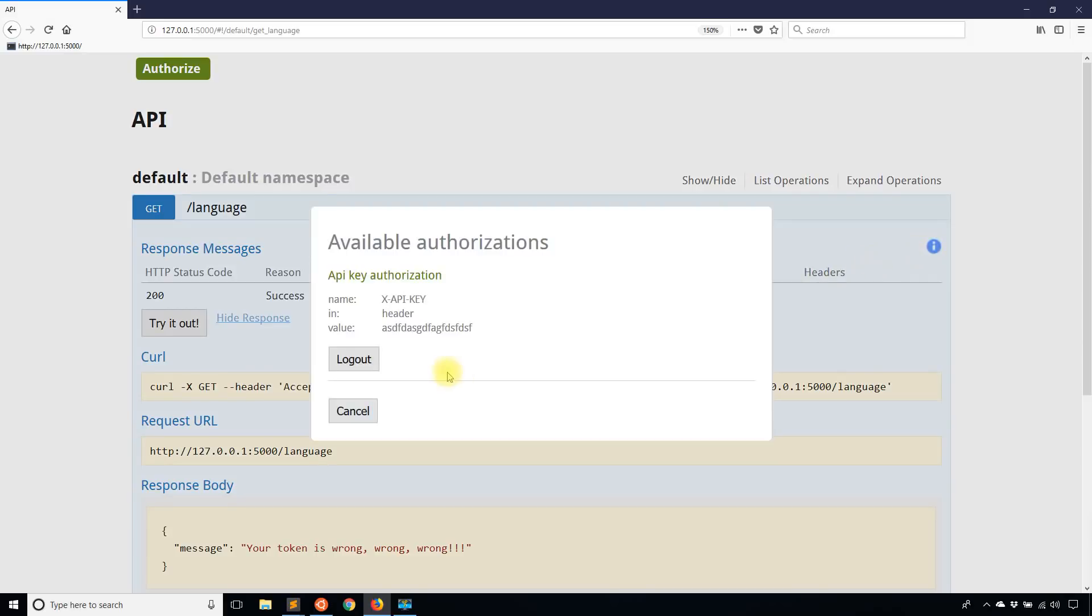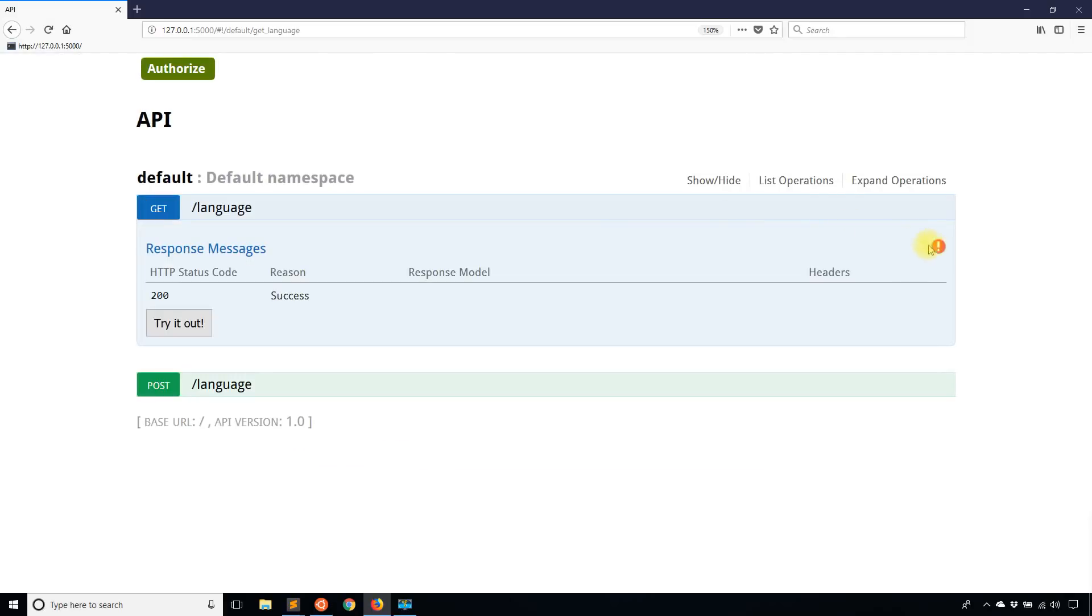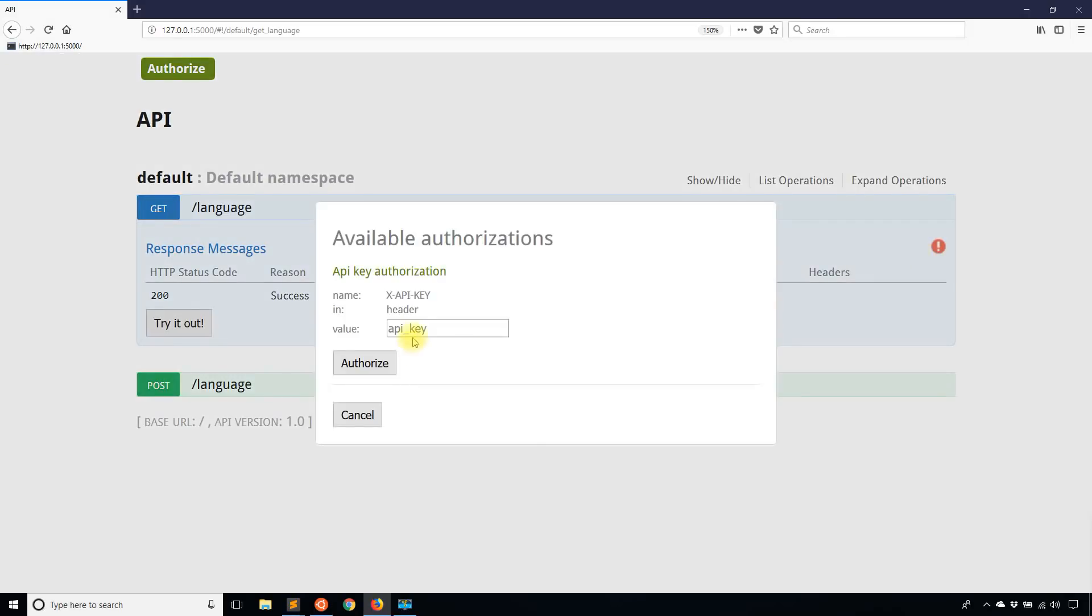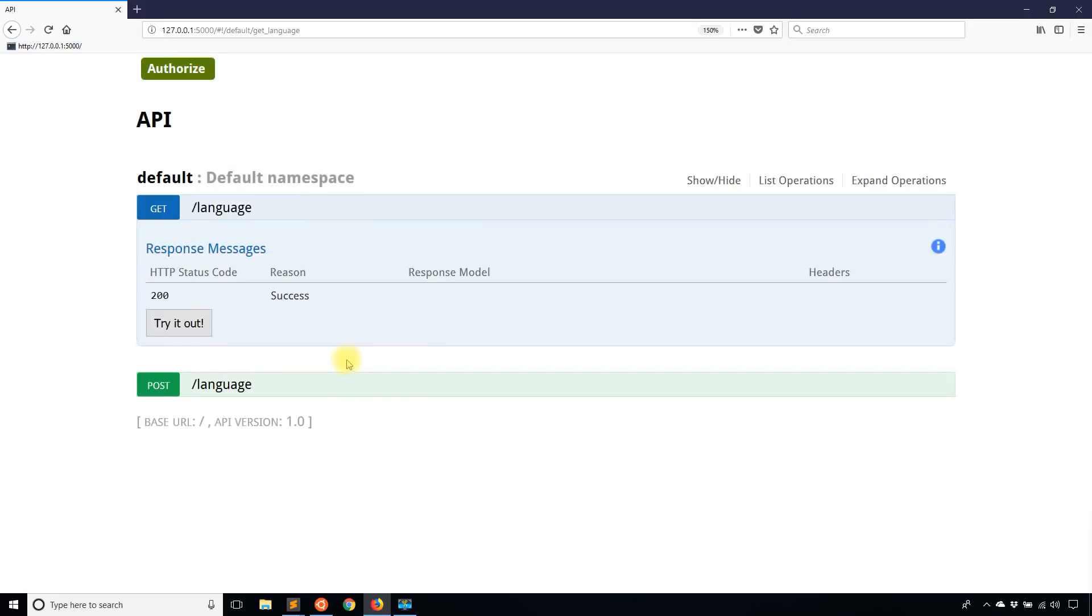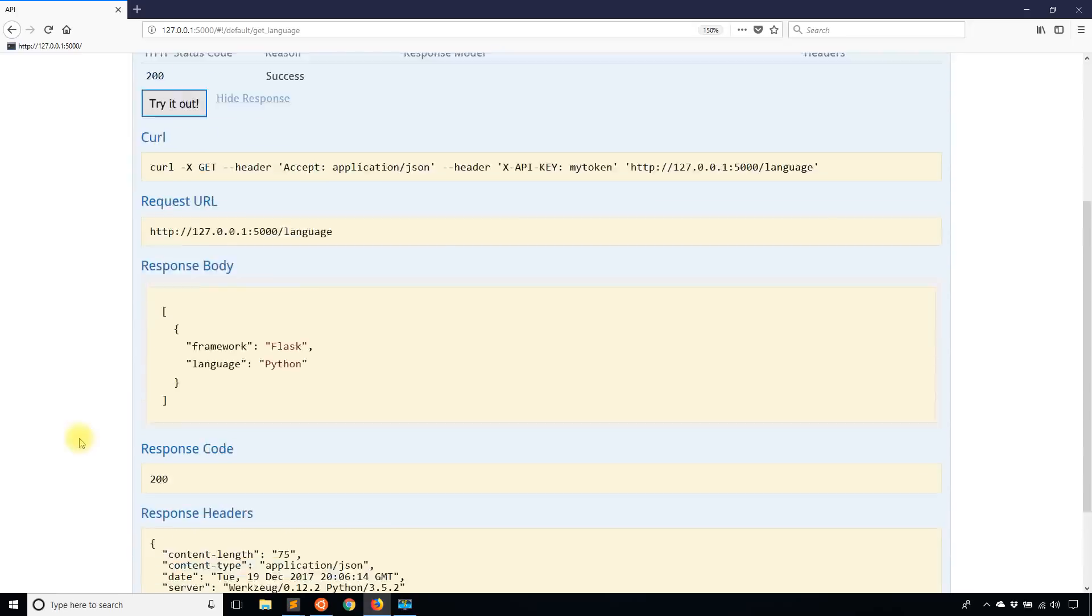So I'll do this again. I'll log out and then I'll log back in using the correct token, which happens to be my token. I'll authorize, try it out.